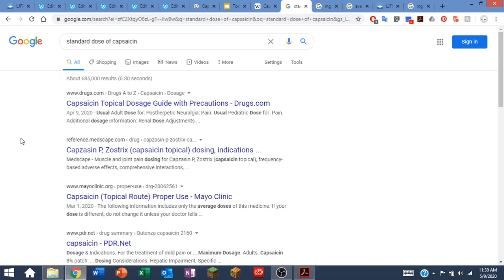I've shown you previously how to use PubChem to search for capsaicin, which is a toxin found in hot chili peppers. So in thinking about the standard dose of capsaicin, I thought I should probably begin by following my own advice, which to you was to do a Google search for the standard dose of whatever you're looking for.